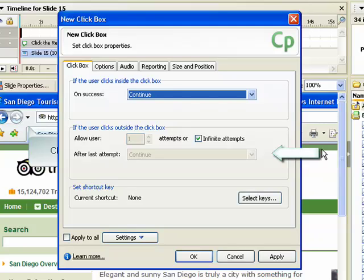The next section contains settings that control what happens if the user clicks outside the box. The first field in this section indicates how many attempts the user is allowed to click the box. The infinite attempts option is selected by default. To enter a specific number of attempts, clear the infinite attempts option and enter the appropriate number.